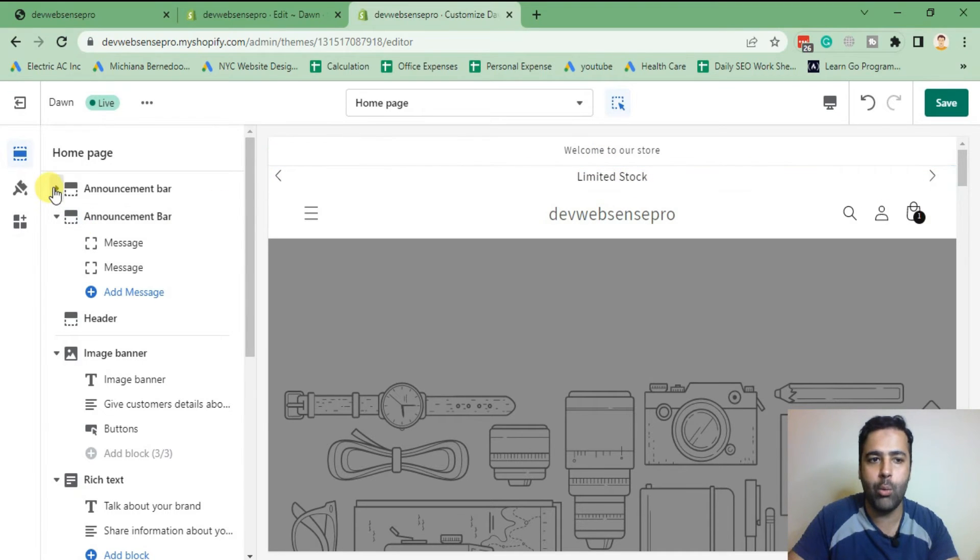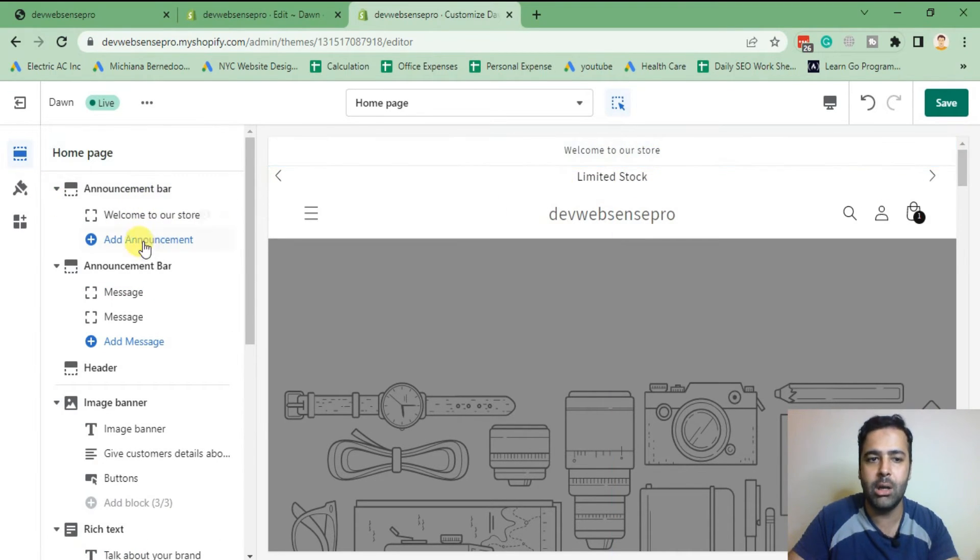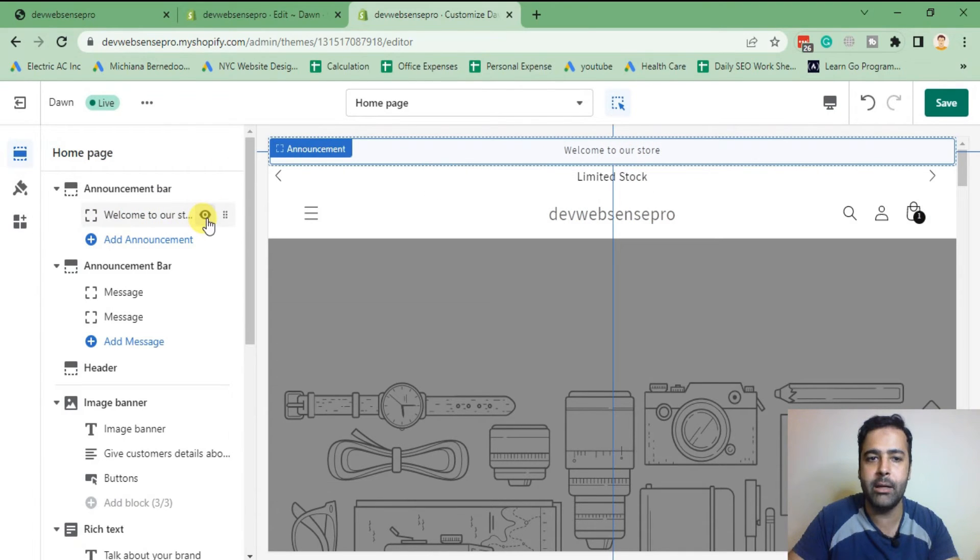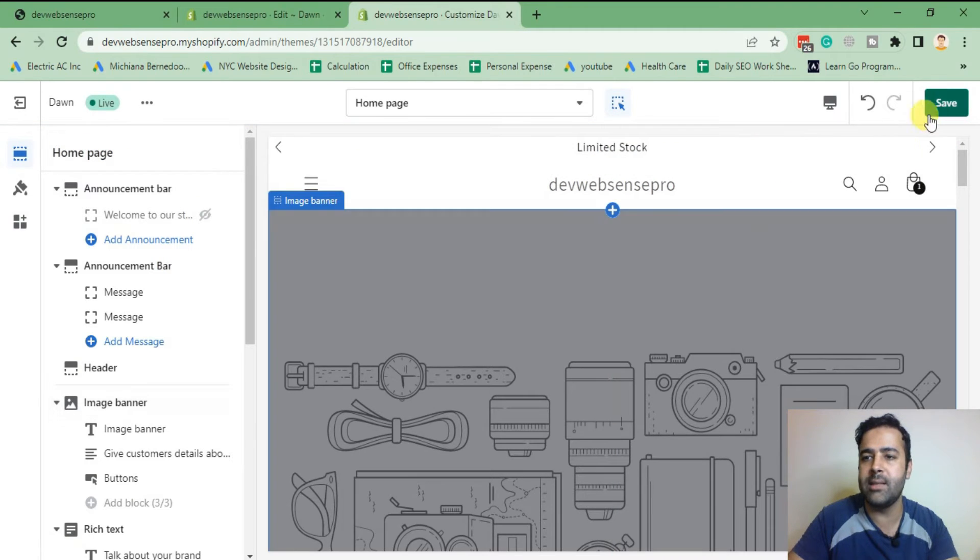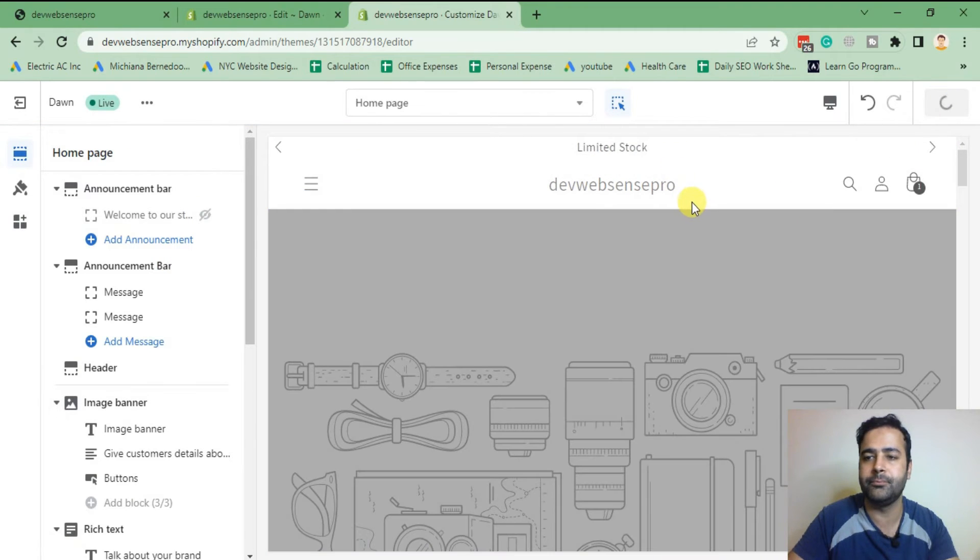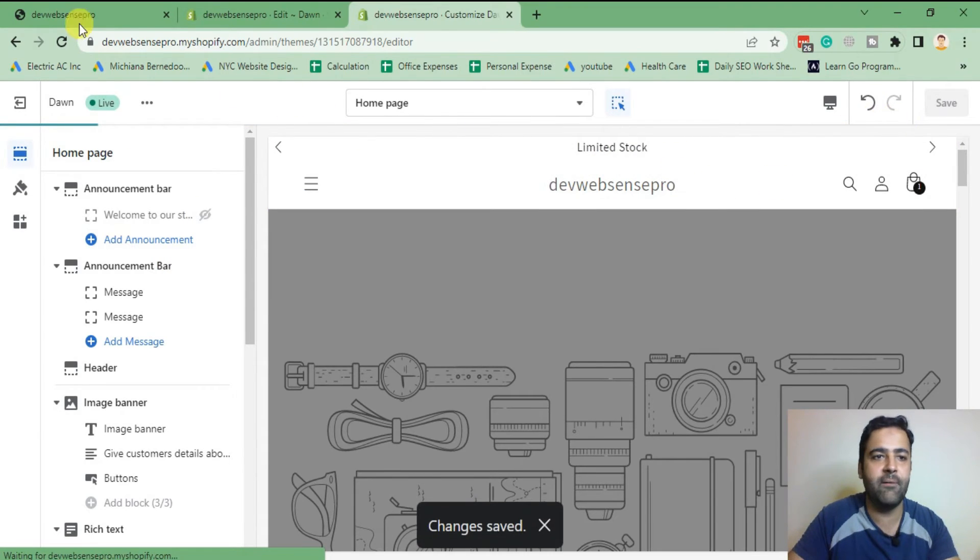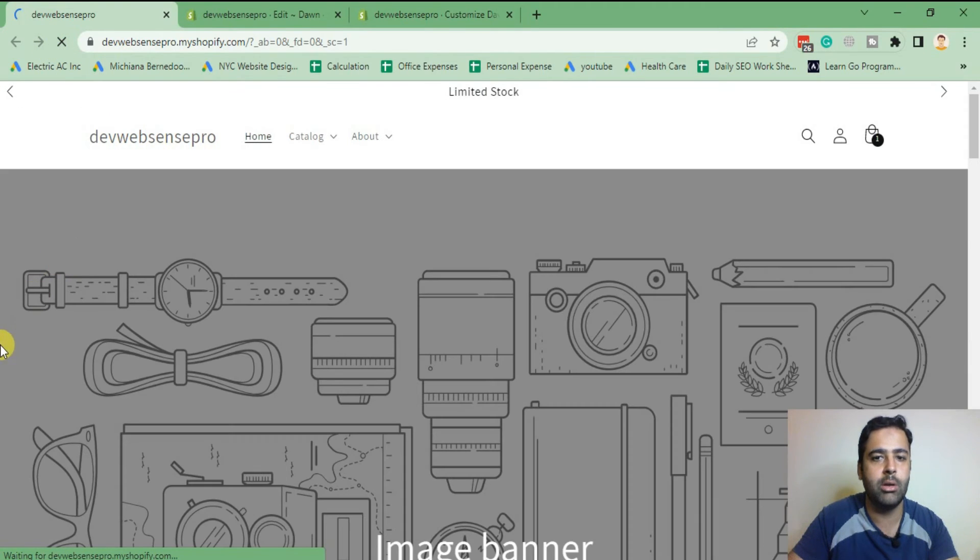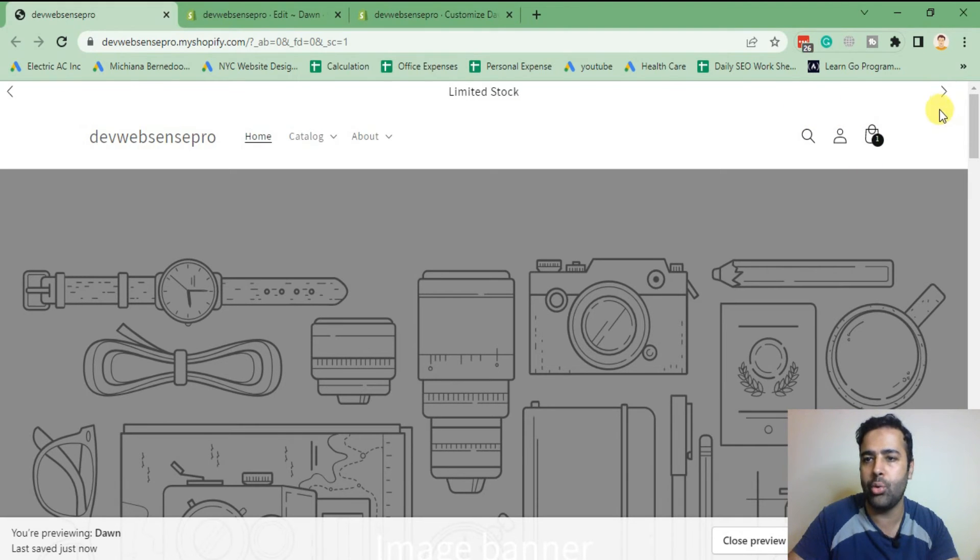Now what we will do will disable the default announcement bar. You can just hide it by clicking on this eye icon. Just click on that and now hit save. After saving and going back to your store, hit refresh. Here we go, our sliding announcement bar is showing up now.